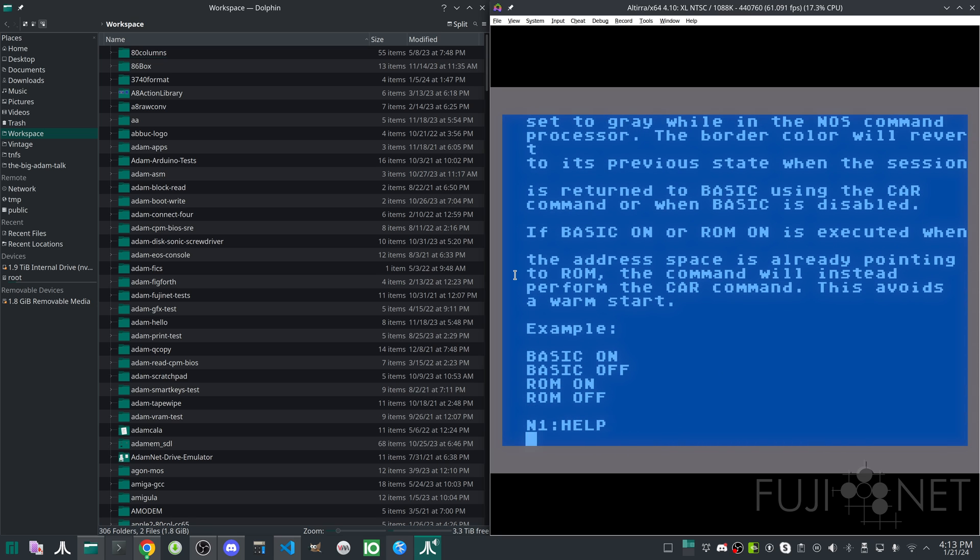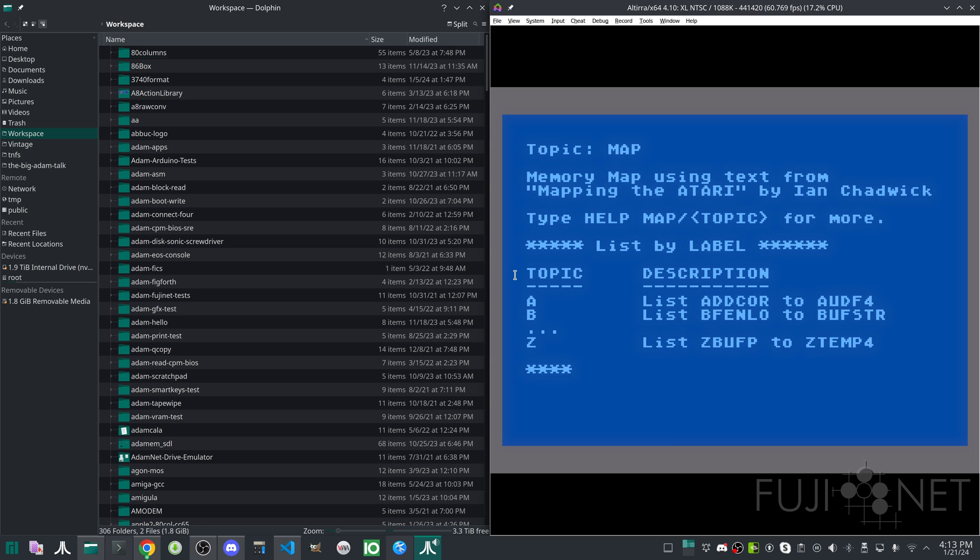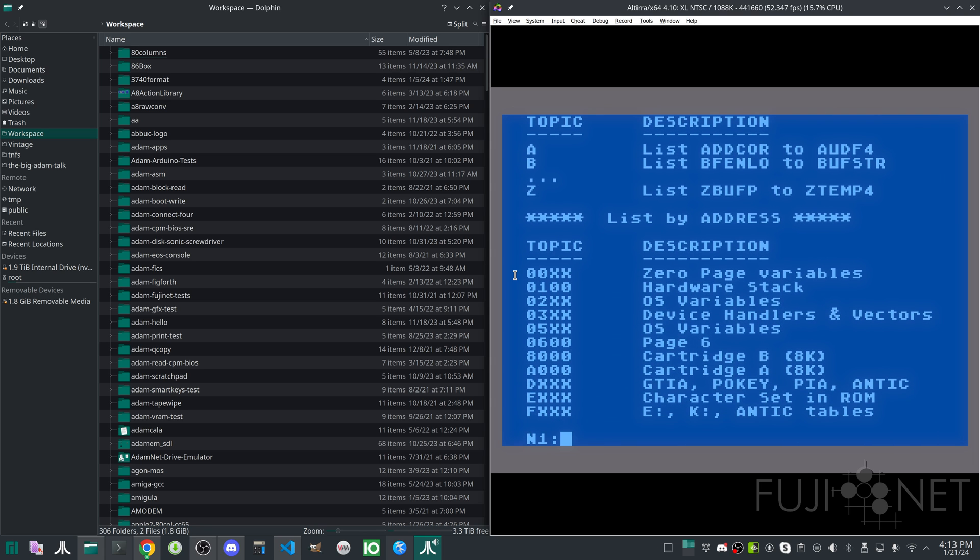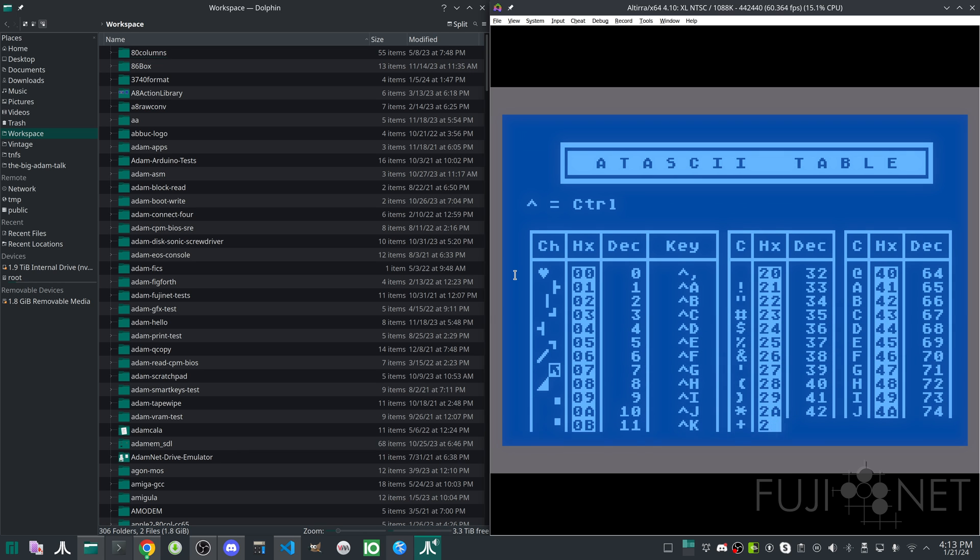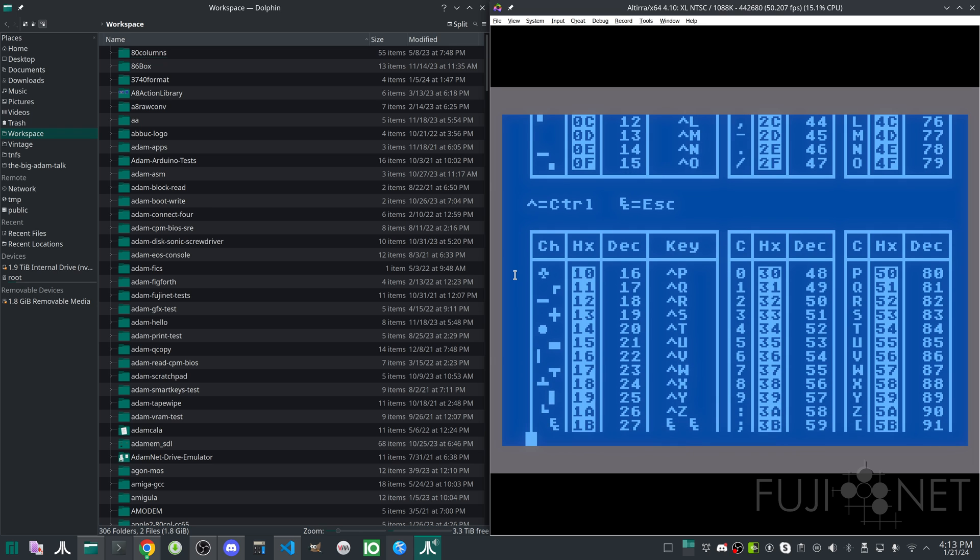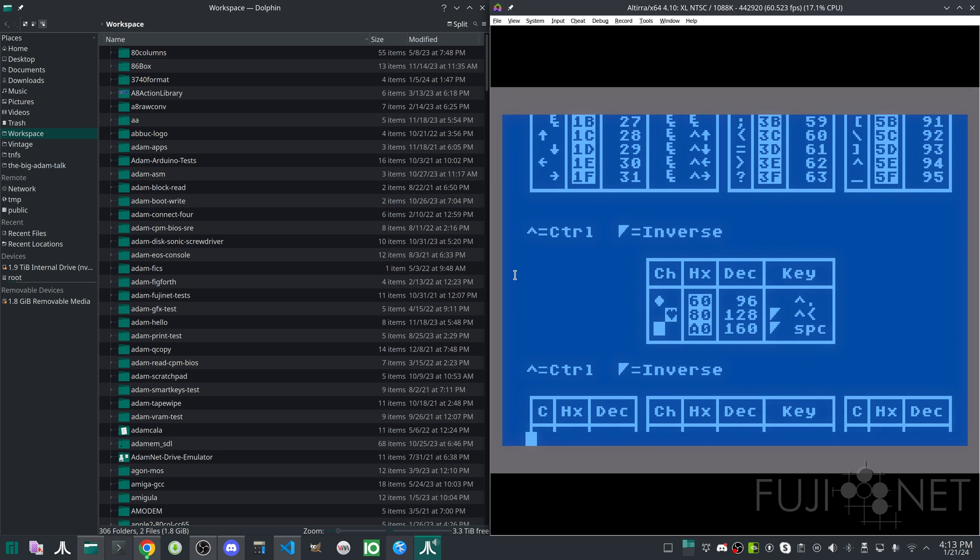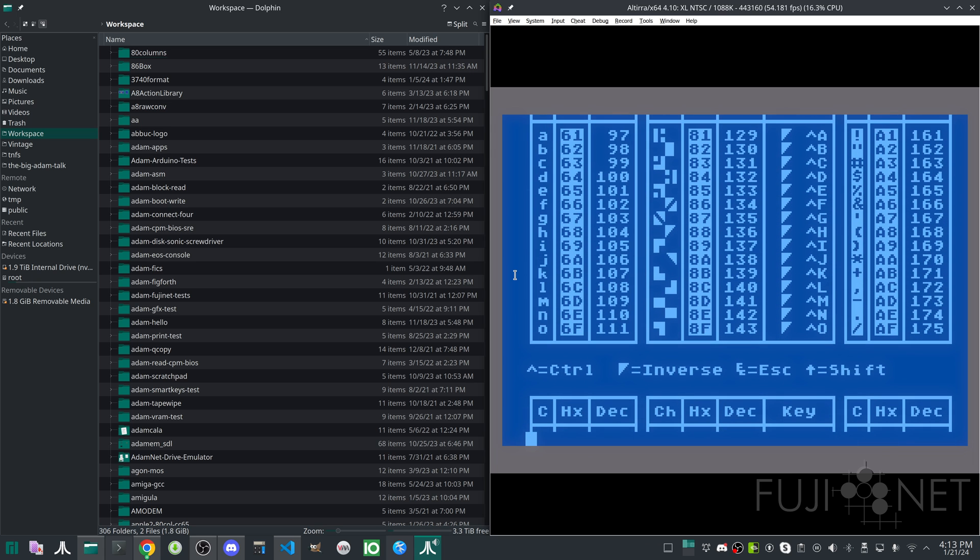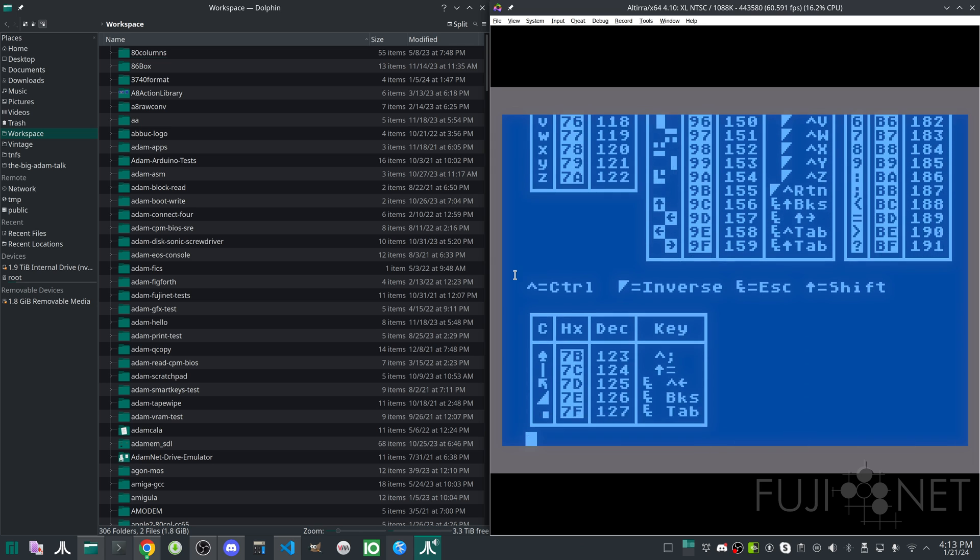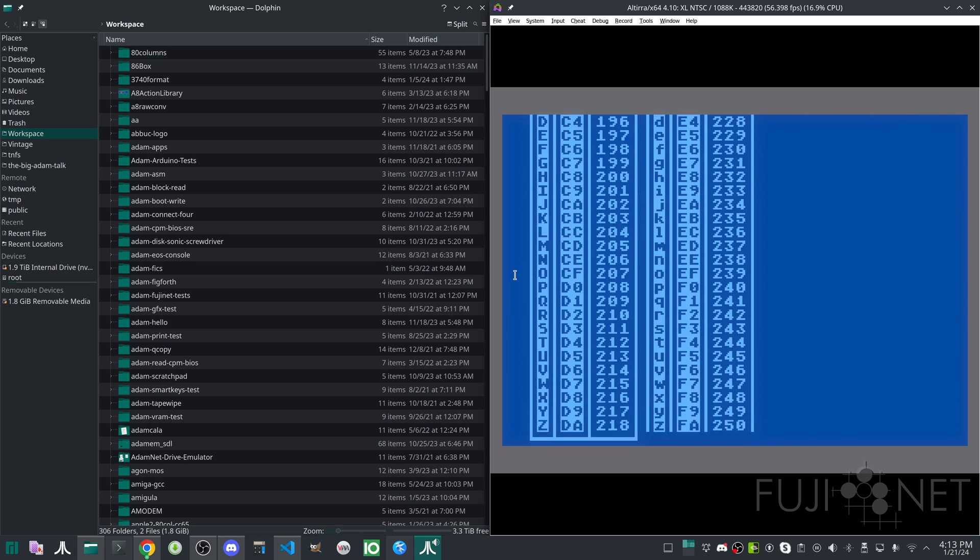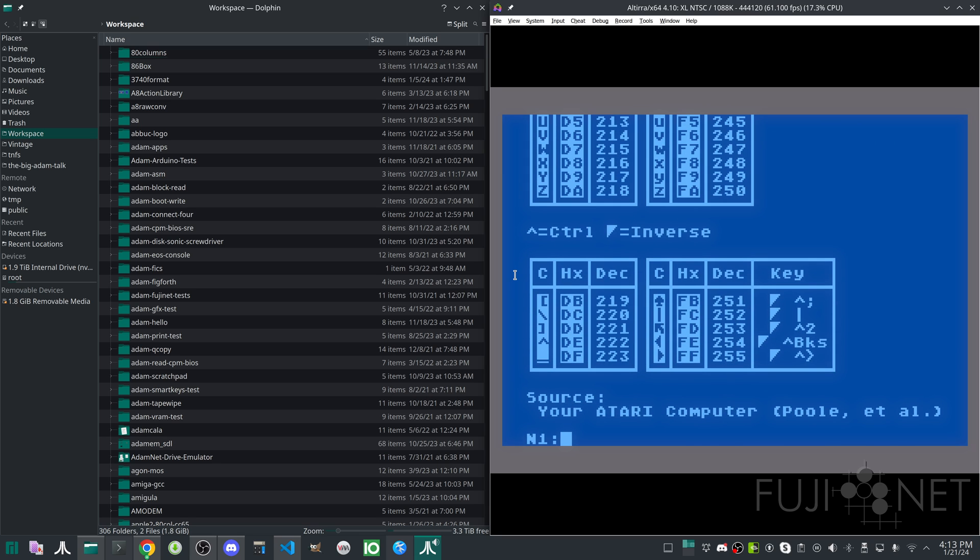And there are many other interesting topics that are also available here that are being added on as we speak. For example, we can look at memory maps. This was transcribed in from mapping the Atari. Or reference material. And all of this, ironically, is being pulled straight off of the NOS repository on GitHub. So as we add more content, it will automatically become available. It's being pulled off of the network into the Fujinet and into your Atari computer. Help will allow you to get acclimated to the NOS as quickly as possible.